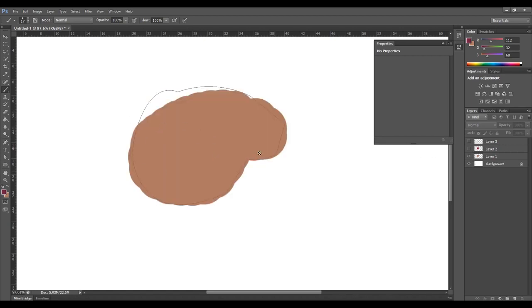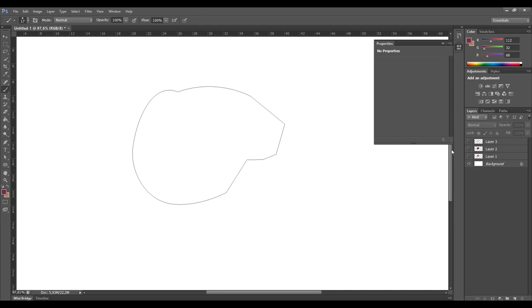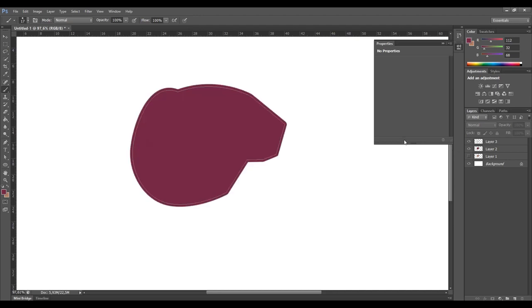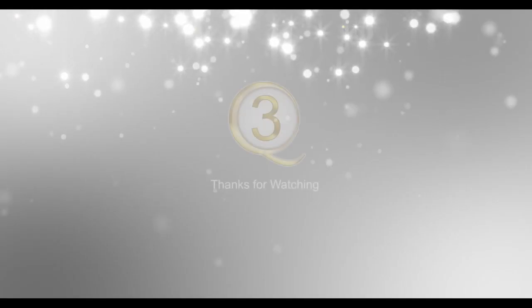So here is the stroke result and here is the fill result, along with your original information from ZBrush. Of course you need to match it more precisely - that is a quick demo of how you can use Photoshop in combination with ZBrush.